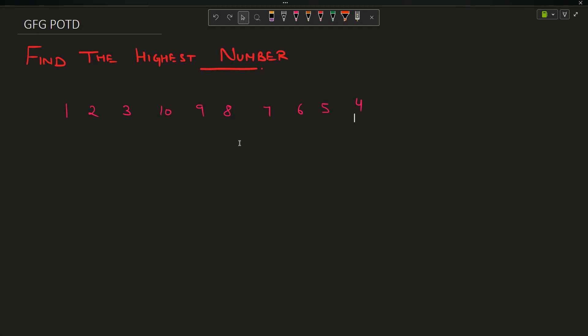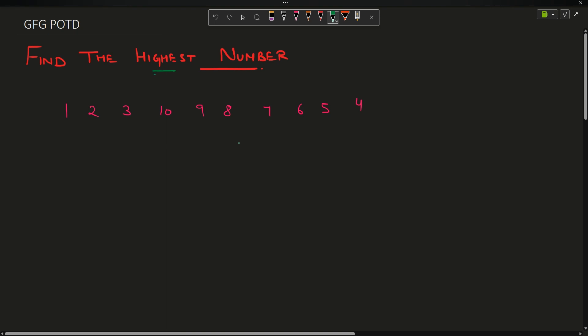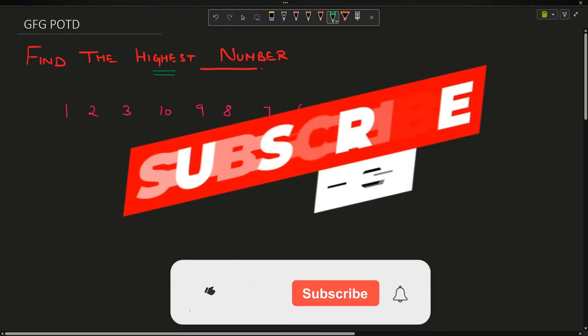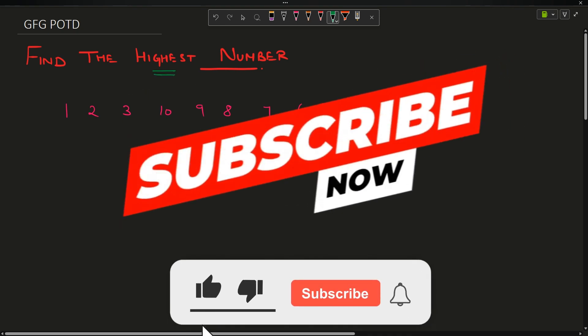Welcome back to the channel guys, hope you are doing extremely well. In this video we are going to discuss the question: find the highest number.